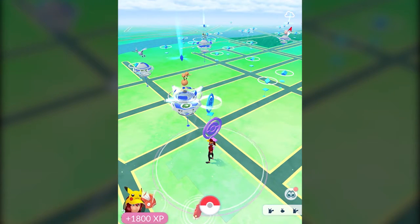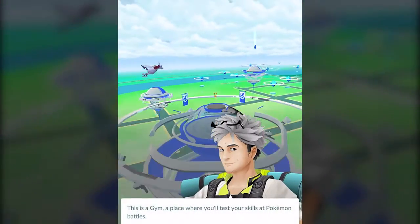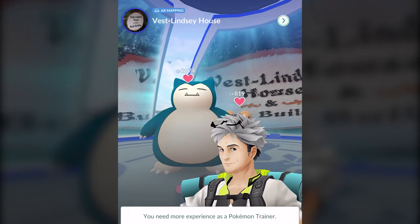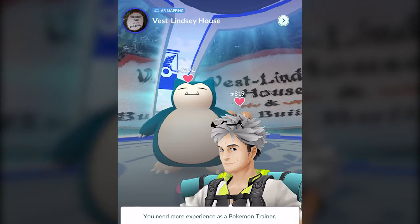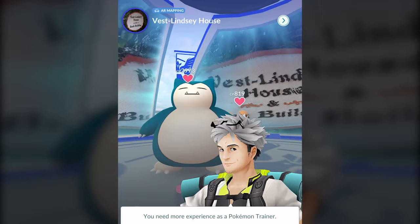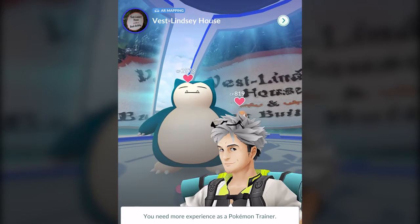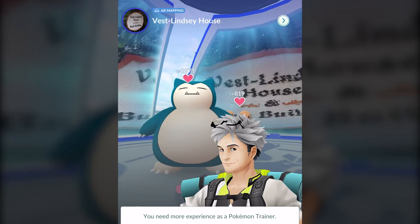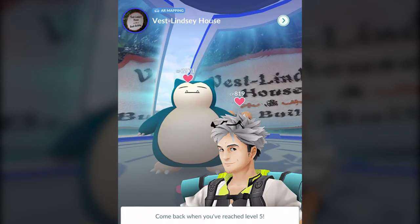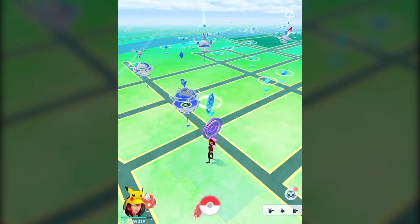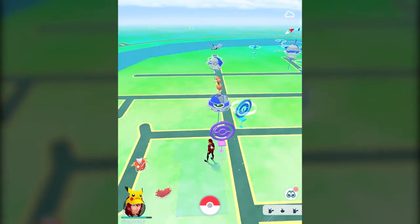This big thing next to our two stops is known as a gym — a place where you can fight with your Pokemon against other people's Pokemon. Right now I don't have a lot of experience, and I also don't have very high level Pokemon. The Snorlax in the gym has 2,973 CP, which means it's pretty darn strong, and the Pokemon next to it has 819, which is also fairly strong. You can come back when you reach level 5. Like Pokestops, you can also flick your finger to collect more items.